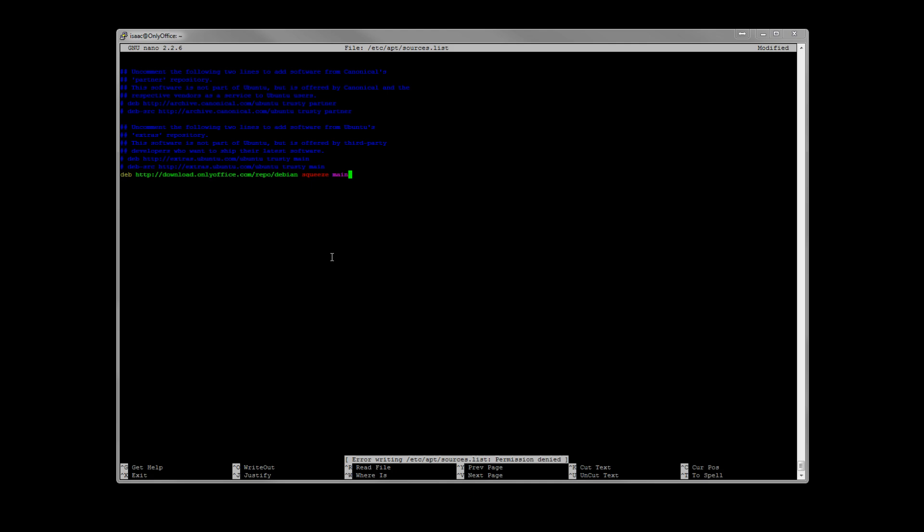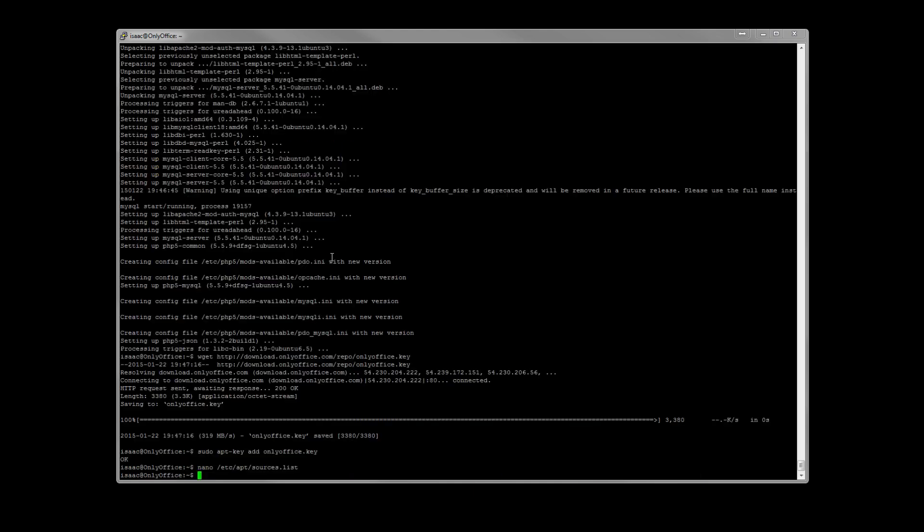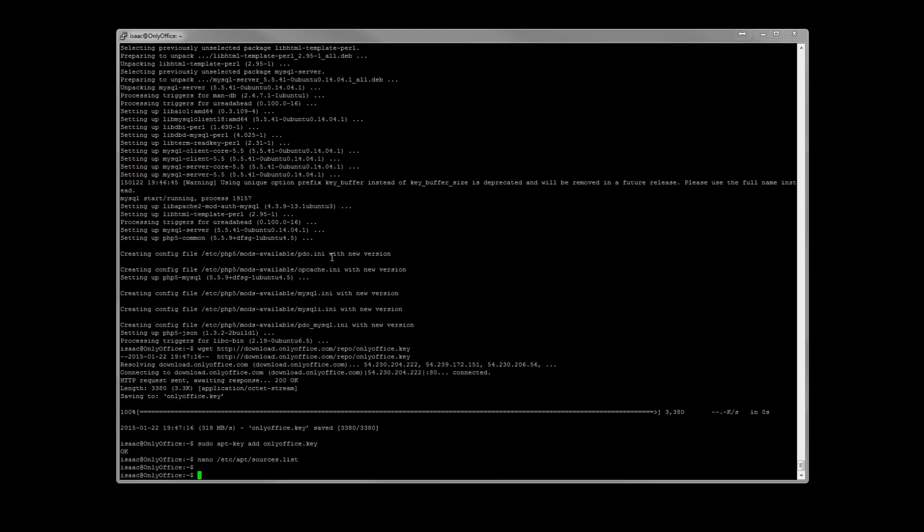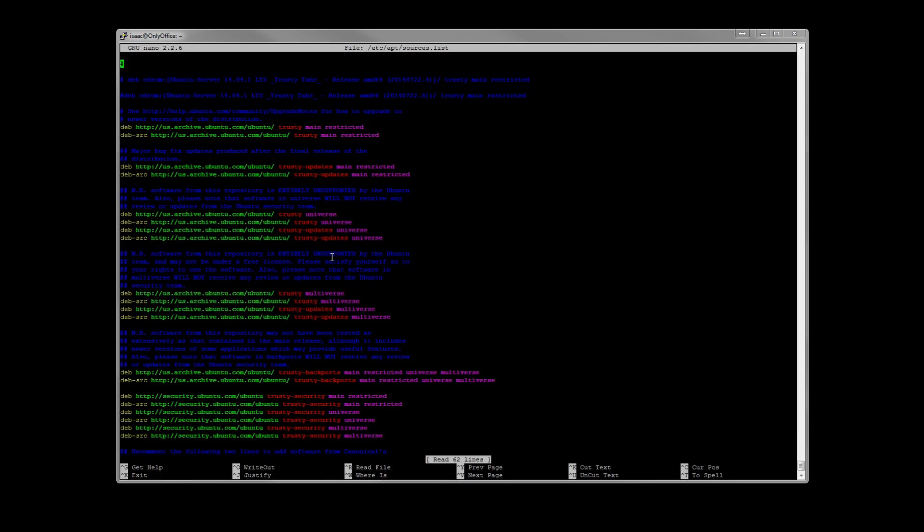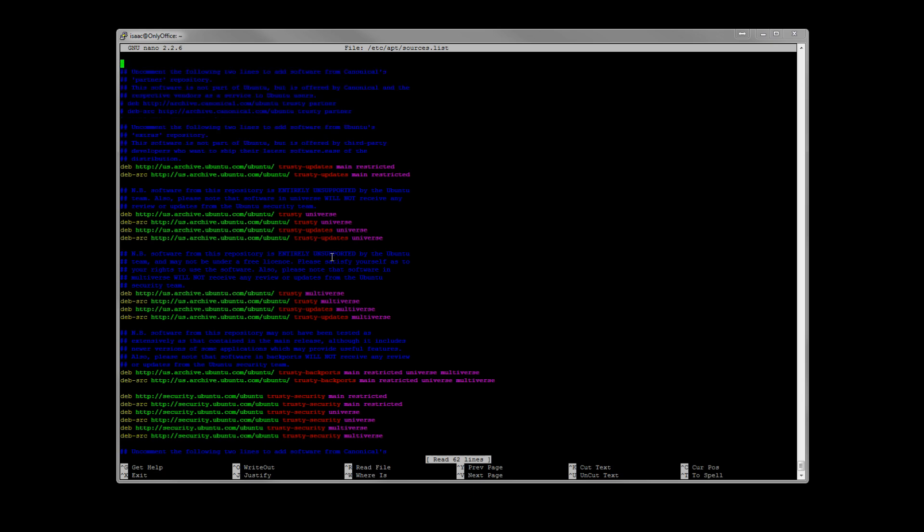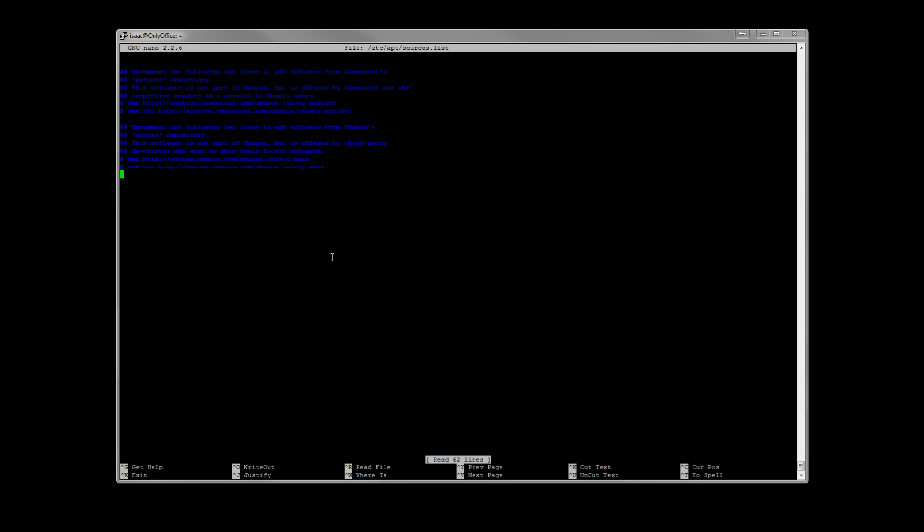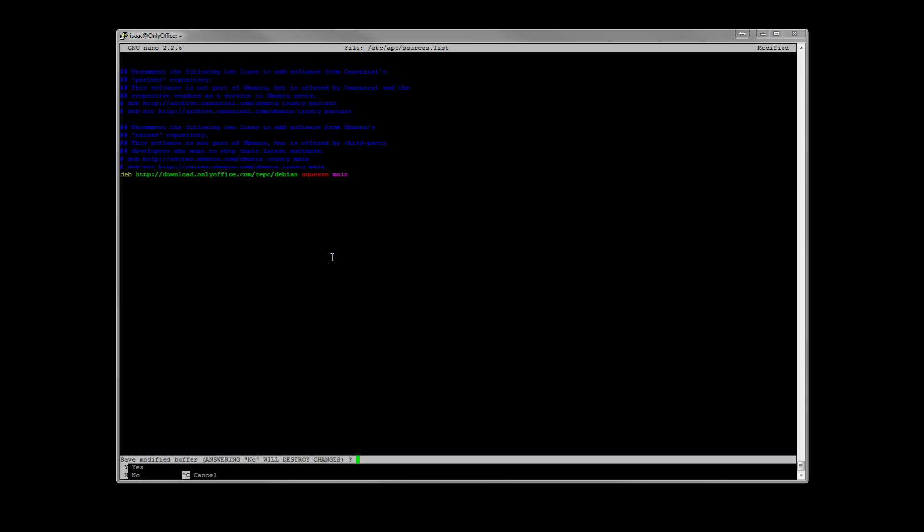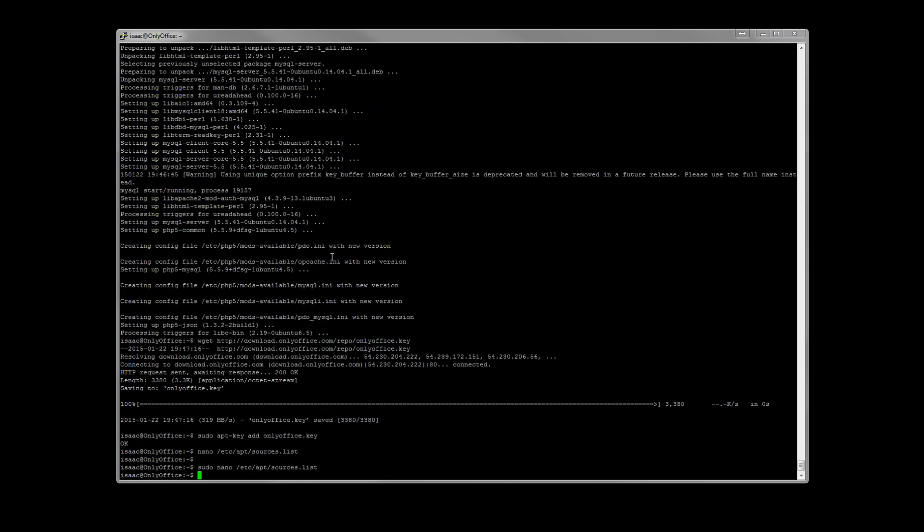Permission denied. And do another apt-get update.